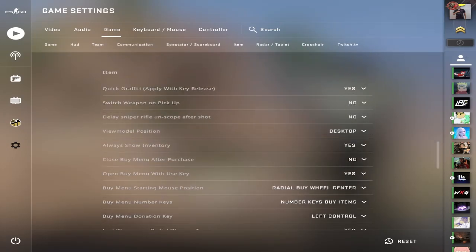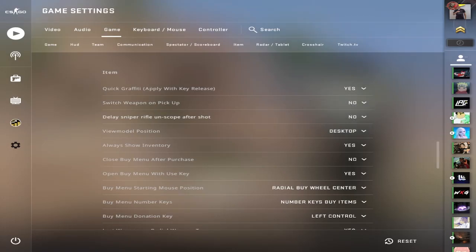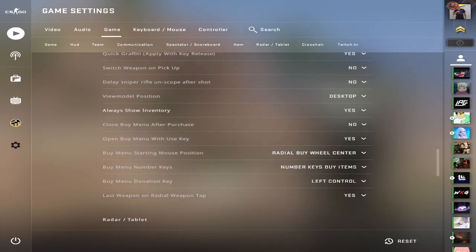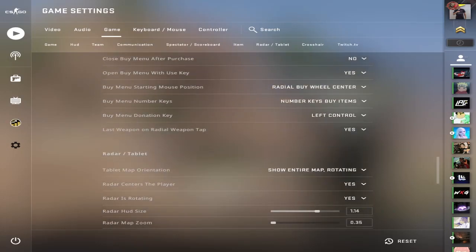For these items though, you want to make sure that you have switch weapon on pickup set to no. That is the biggest mistake I see new players making. Have this off. Make sure you do not have the delay sniper rifle on scope. Do not put that on. The rest of it is just preference.